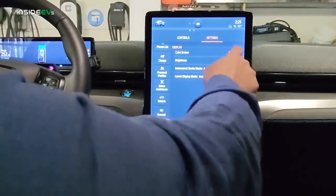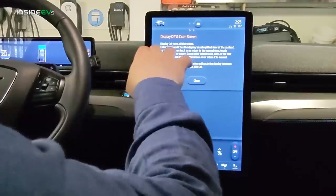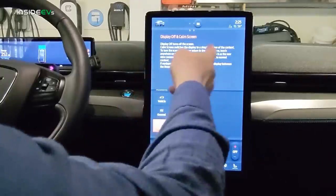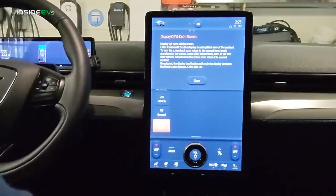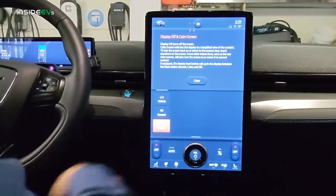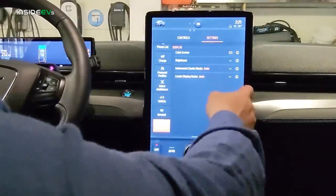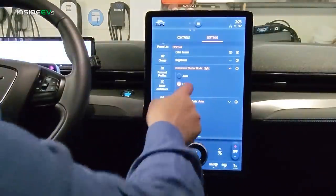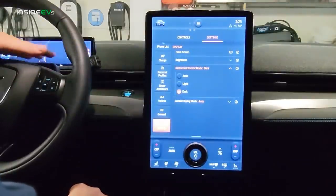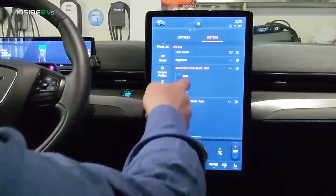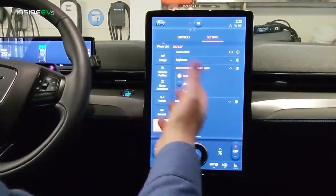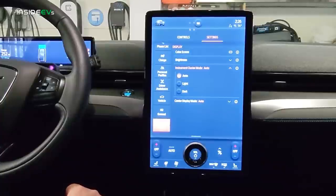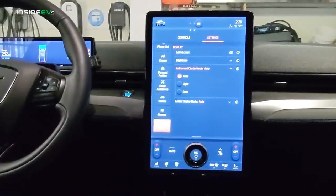Under Display, you can turn the display off or switch to a calm screen which shows a simplified view — touch anywhere to return to normal. There's a brightness setting and instrument cluster options — you can leave it on auto, or set it to light or dark mode. Most people leave it on auto, which goes dark at night and light during the day. I kind of like the dark mode even during the day — it looks pretty cool.